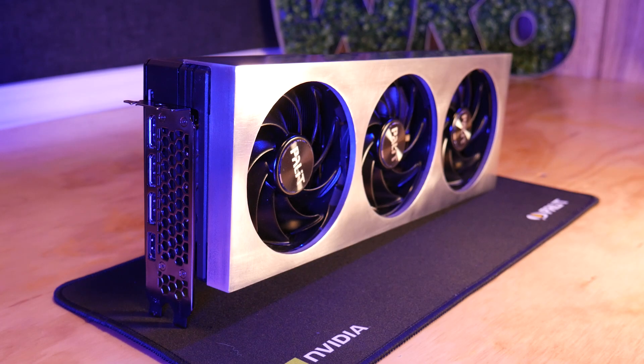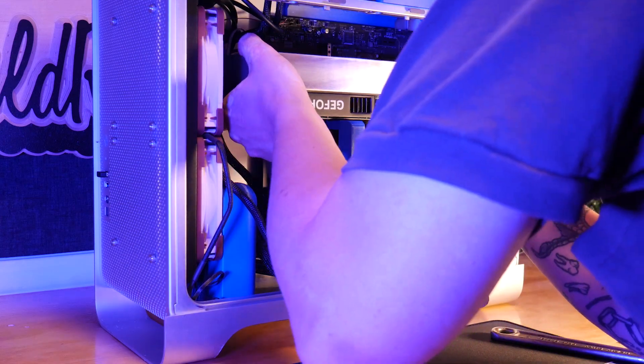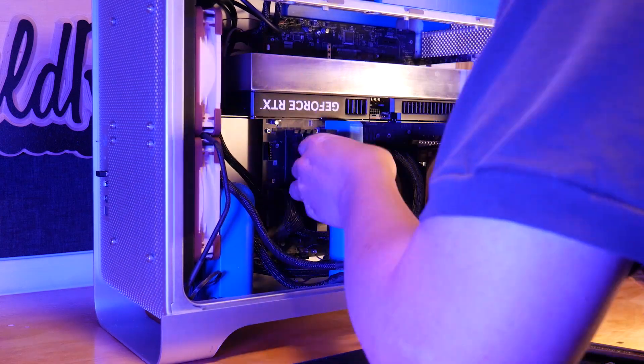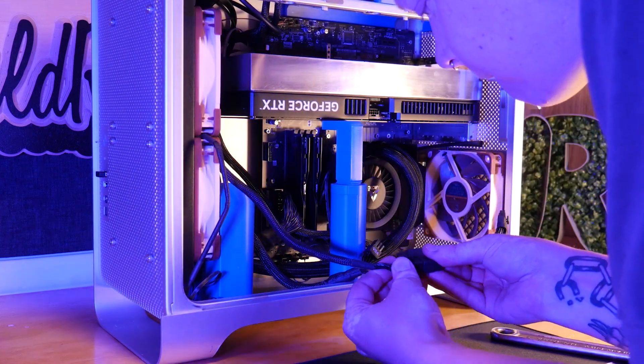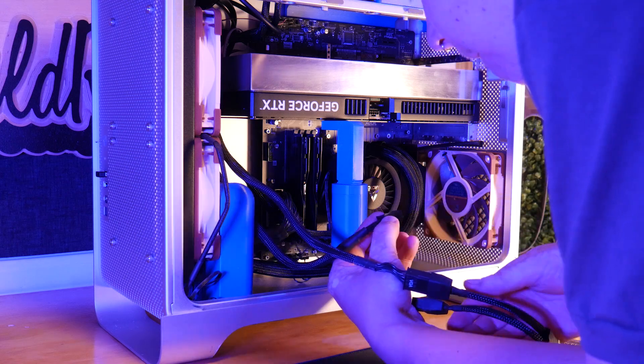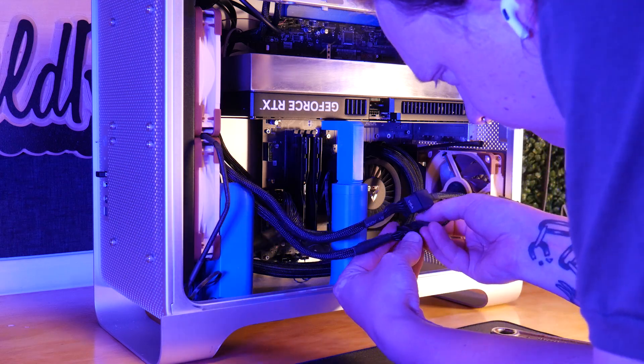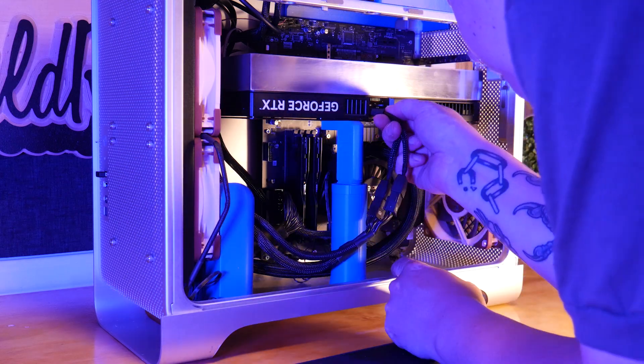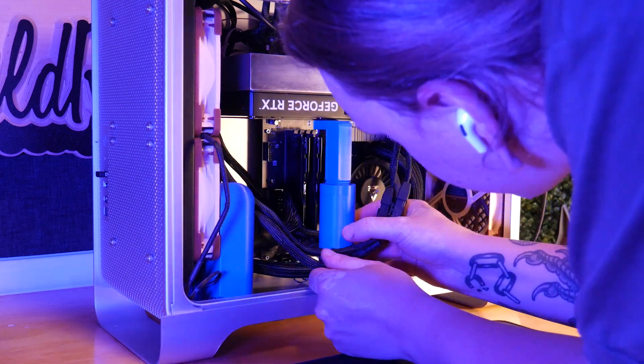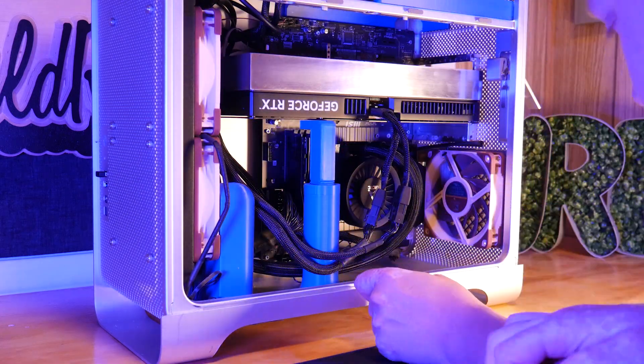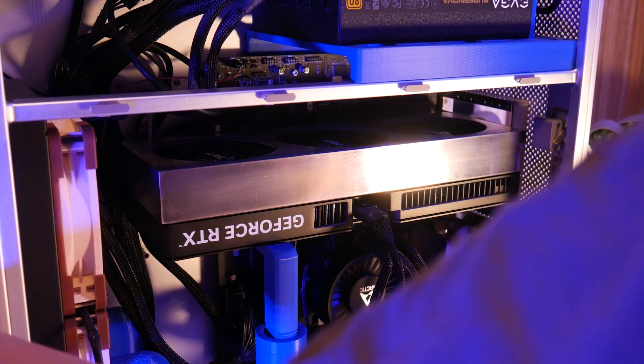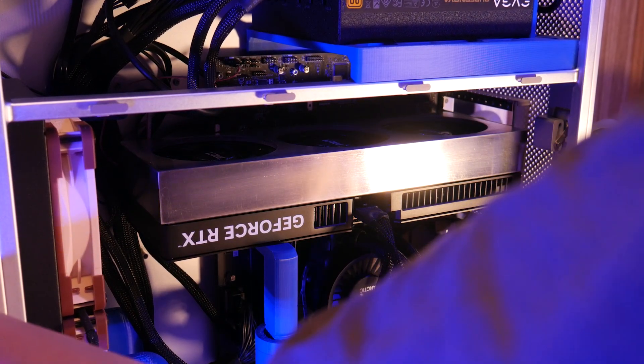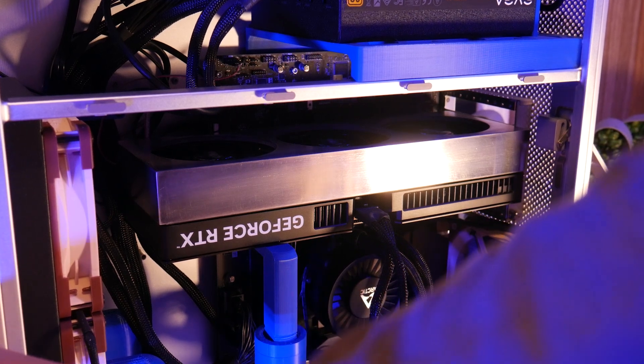Part of being a savvy consumer is voting with your wallet, and doing business with companies that support or further enable your hobbies. With PC building and 3D printing being so closely related, it's awesome to see a company step up to the plate like this and provide some added customization options for an investment as big as a video card.